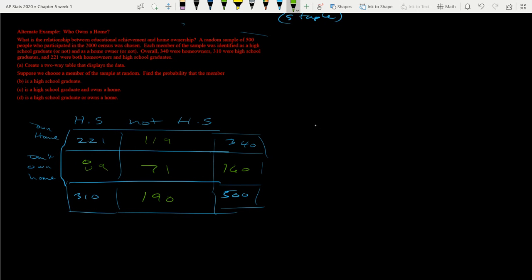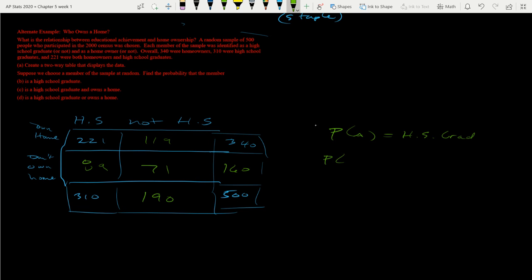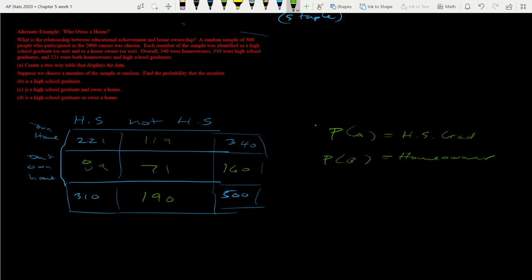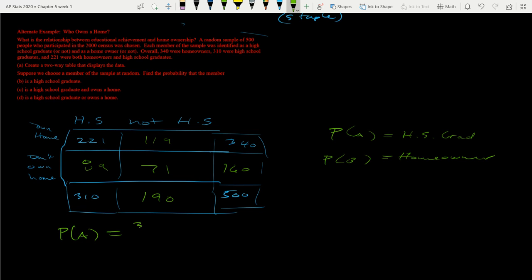So now we're going to check for events. So let's just say we have event A, which is a high school graduate. And then we have event B, which is a homeowner. Those are our two events. So in A, they want to know the probability of a high school graduate. So it's the probability of A. So what's the probability of A? Well, if we look at a high school graduate, here's all our high school graduates. We care less if they own a home. So it's going to be 310 out of 500.